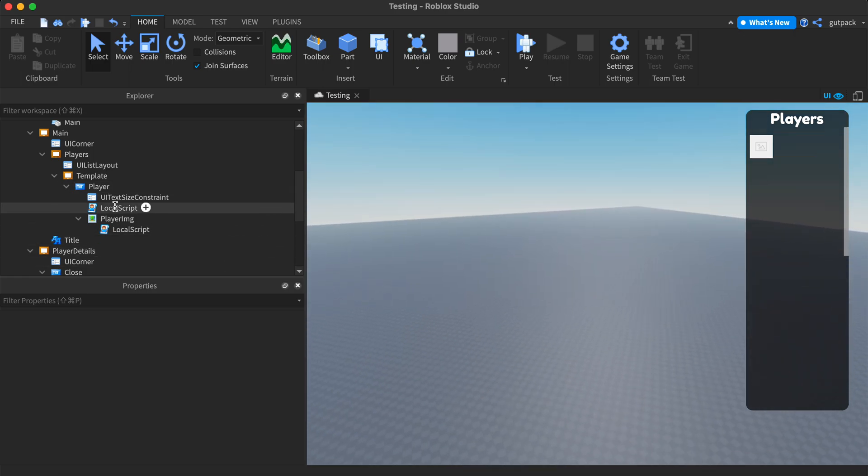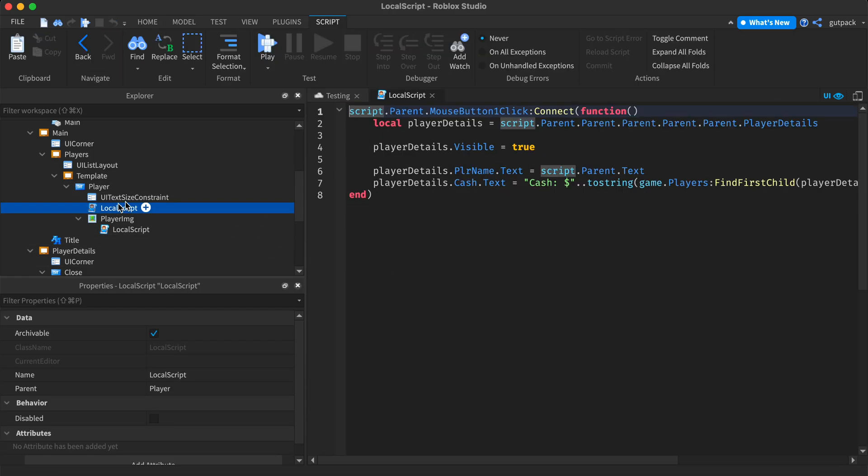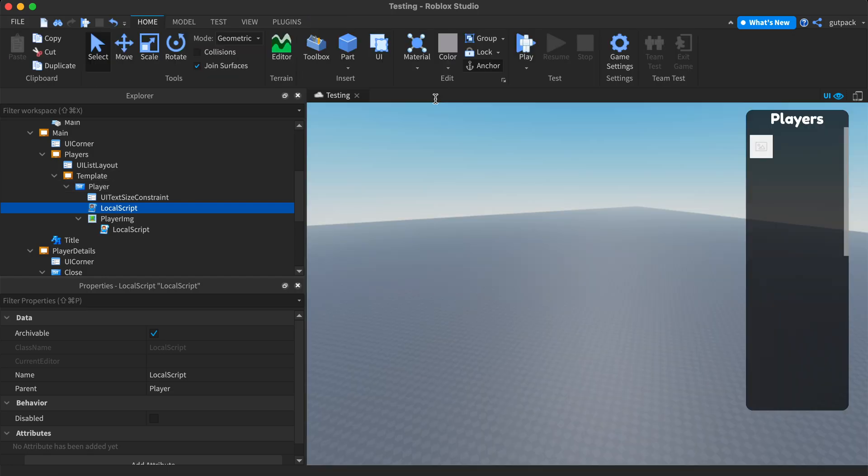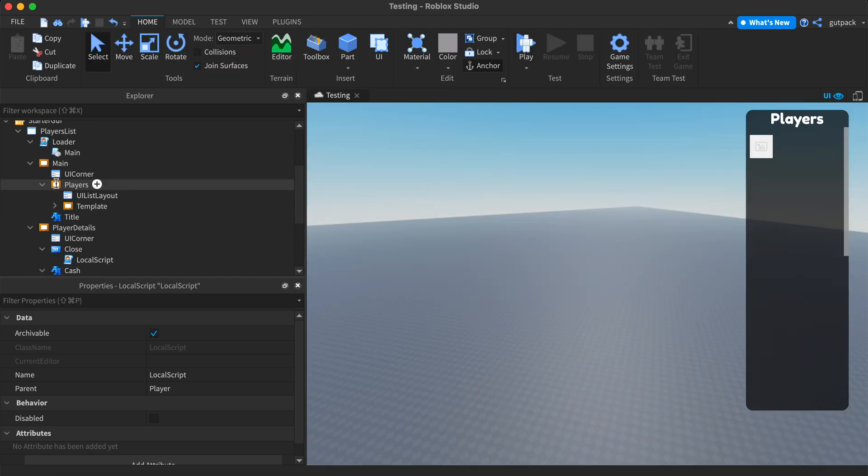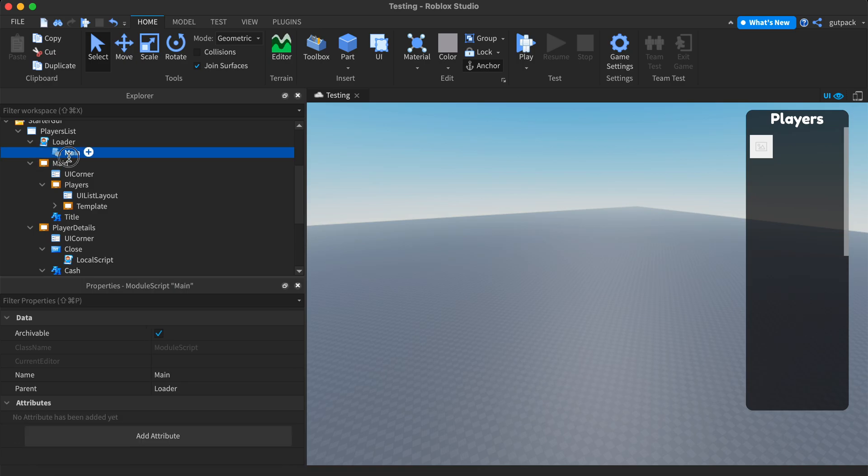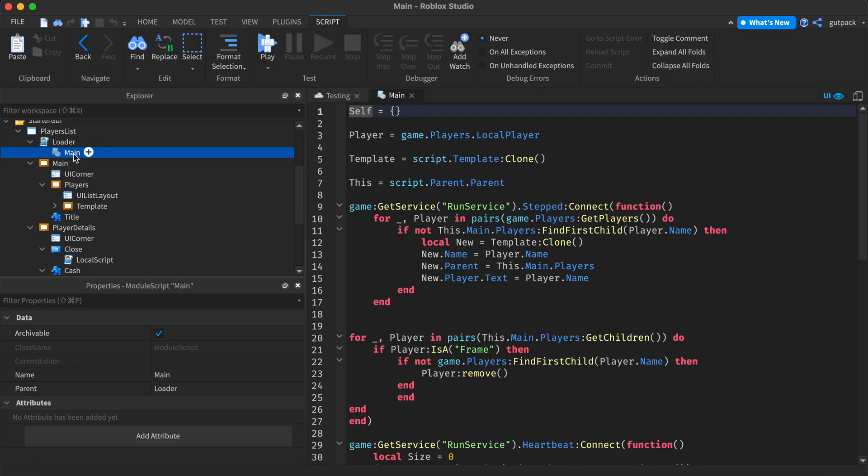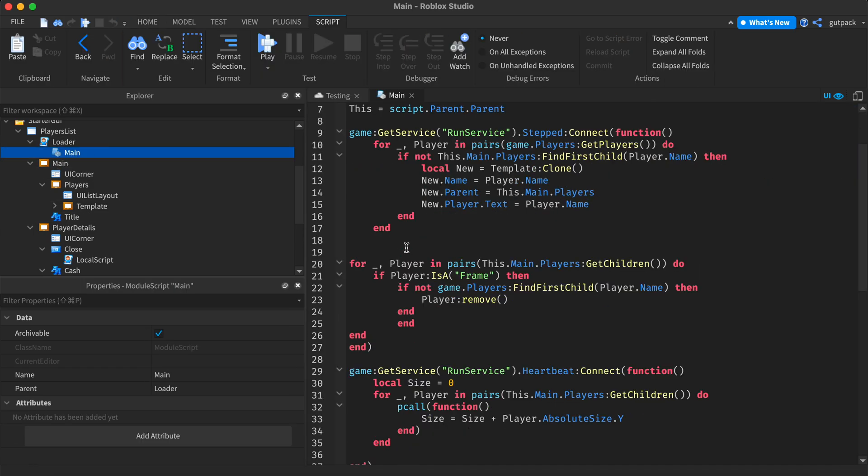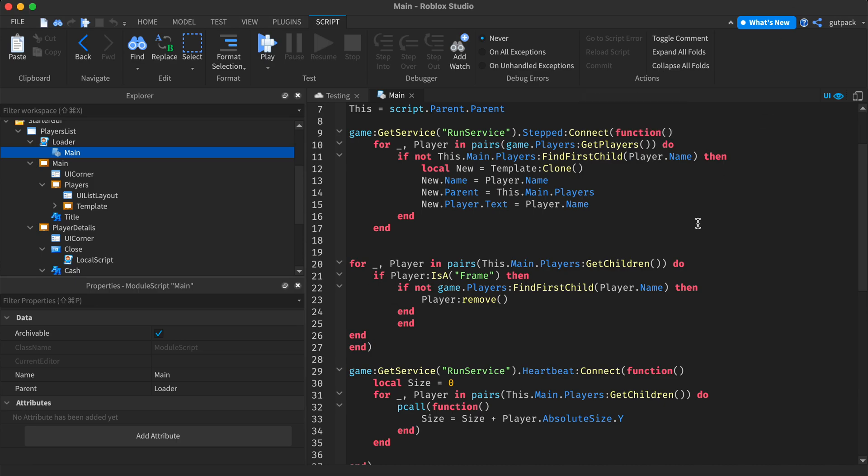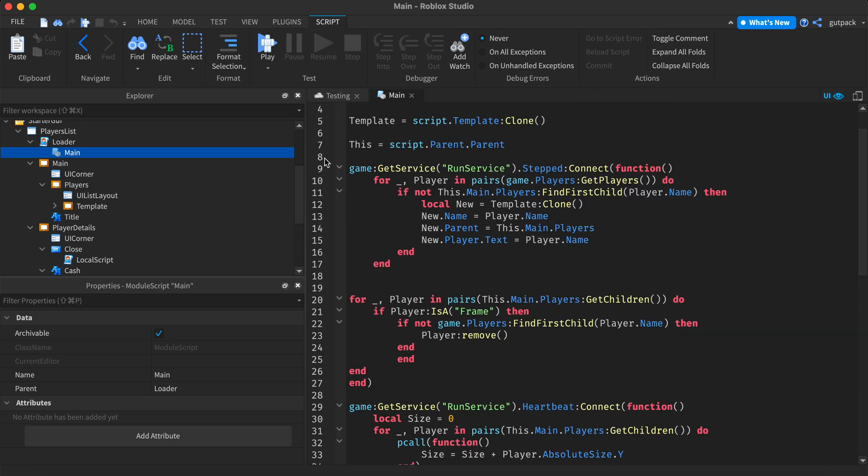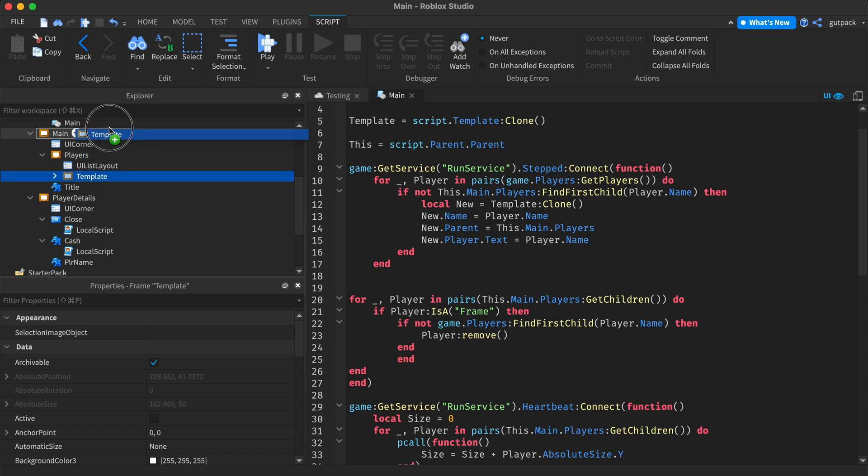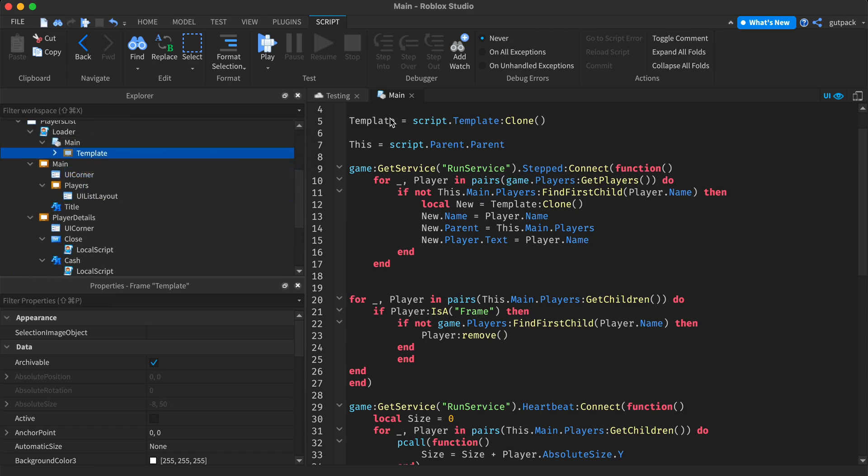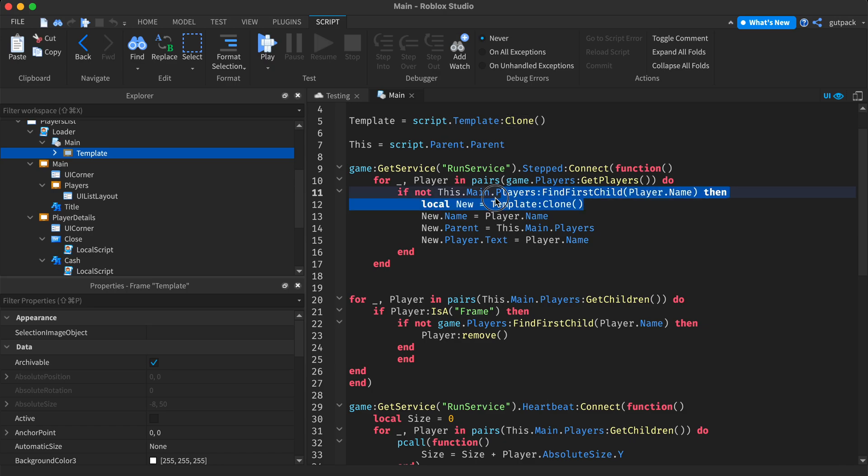This is what I did. I have a module script right here that does all the heavy lifting. It adds my template that I have inside of this script. It's in this module script, it's gonna clone that.